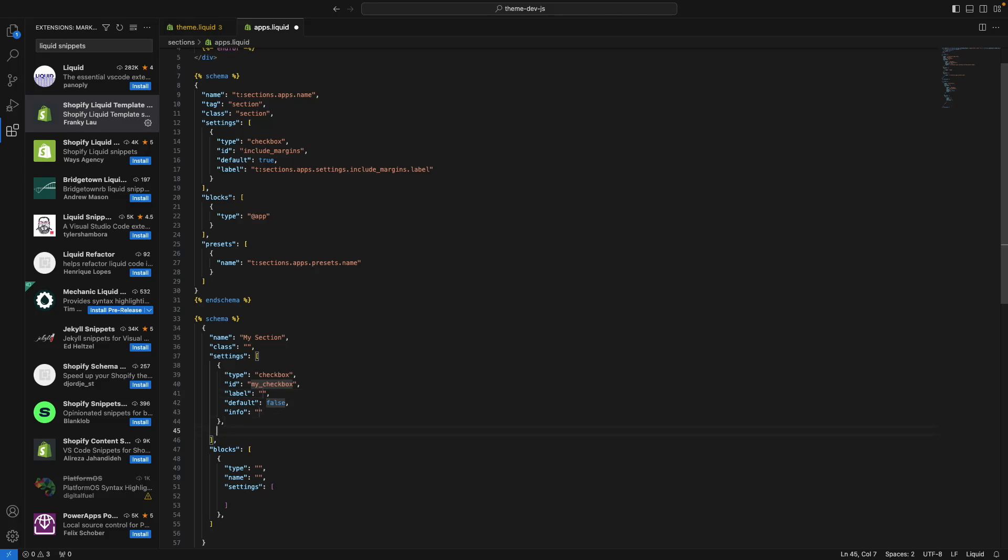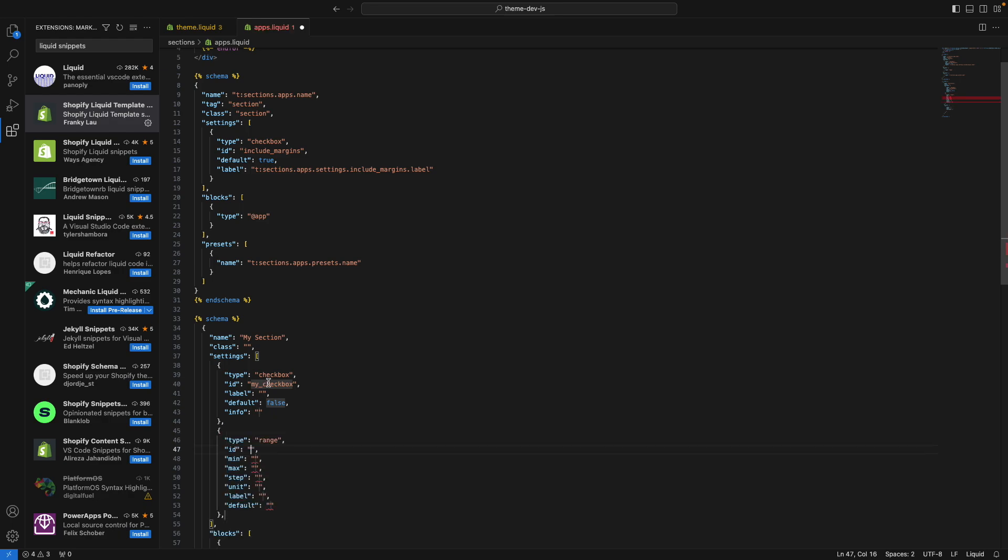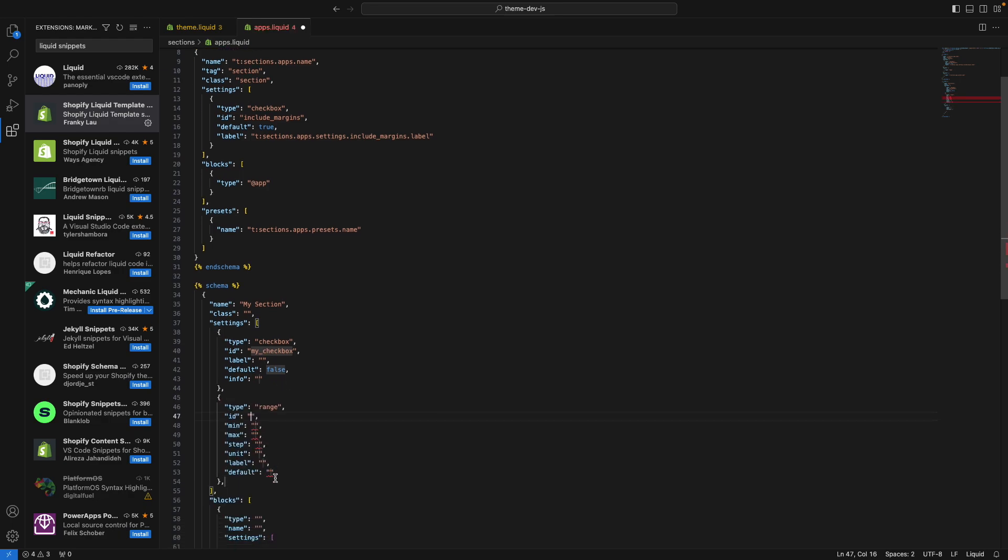This is particularly useful for settings you don't use that often. For example, range over here, it has a lot of required properties that you might not remember right away.